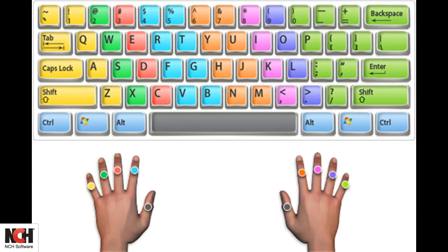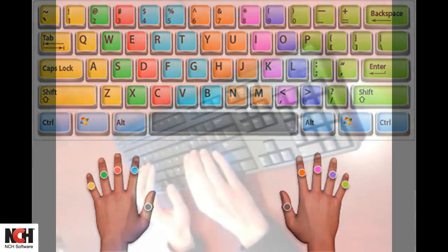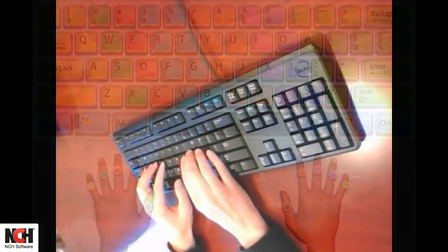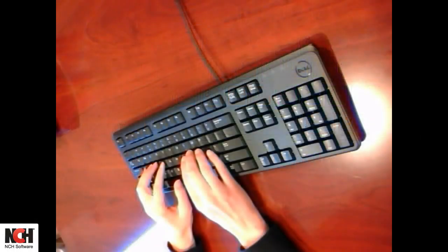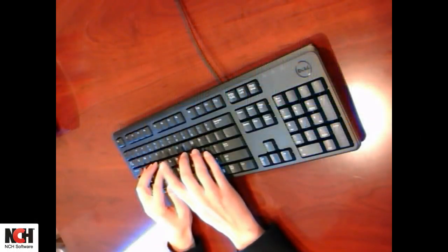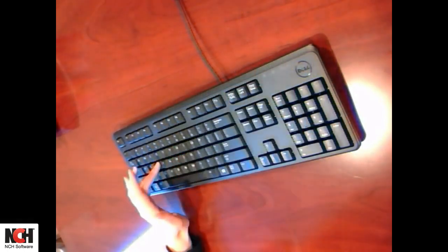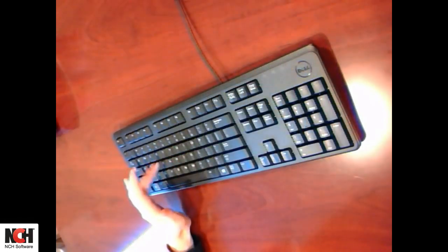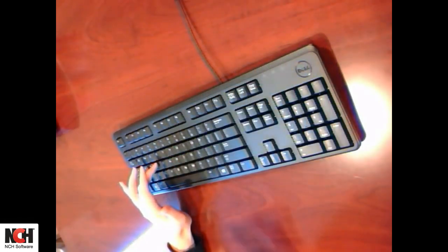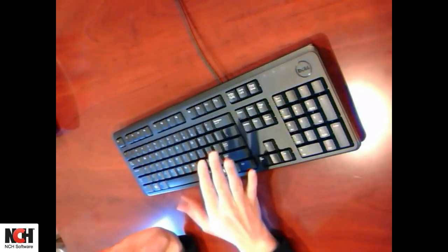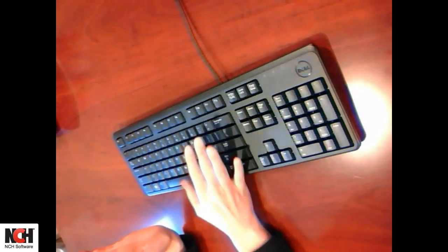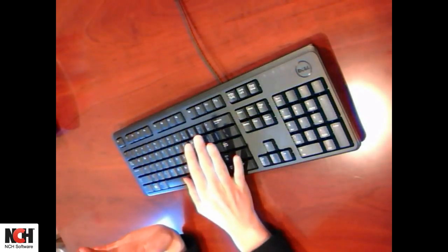You probably noticed that you have two options for the space bar. Use the thumb of the opposite hand used to type the last letter of a word to press the space bar. For example, if you are typing the word hand, you used your left middle finger to type the D. In this case, use your right thumb to type a space after the word.